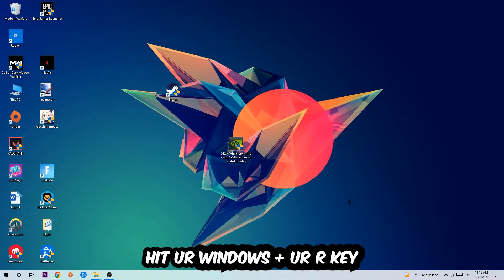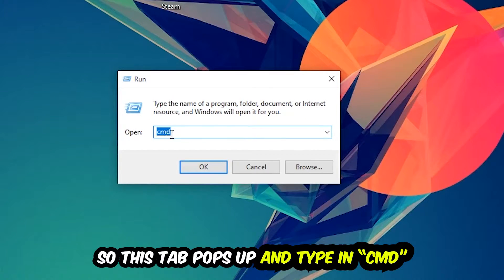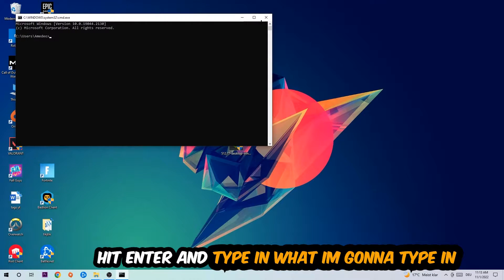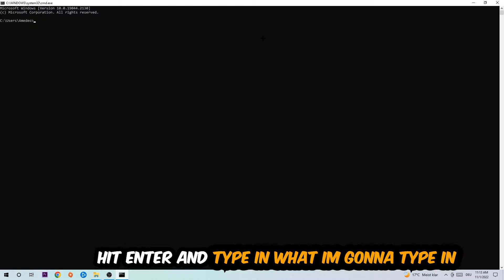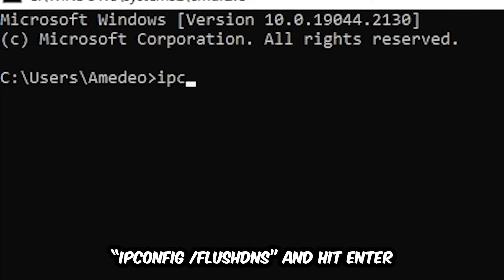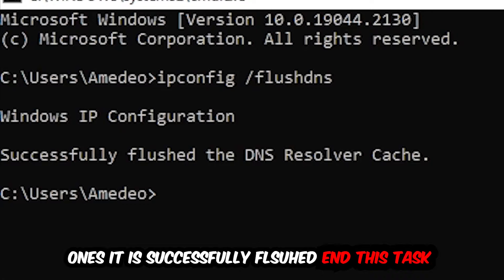The first step I'd recommend for everybody is to hit your Windows key and R key. This dialog will pop up — type in 'cmd' and hit OK or Enter. Now type in 'ipconfig /flushdns' and hit Enter. Once it is successfully flushed, as you can see, you can close this window.